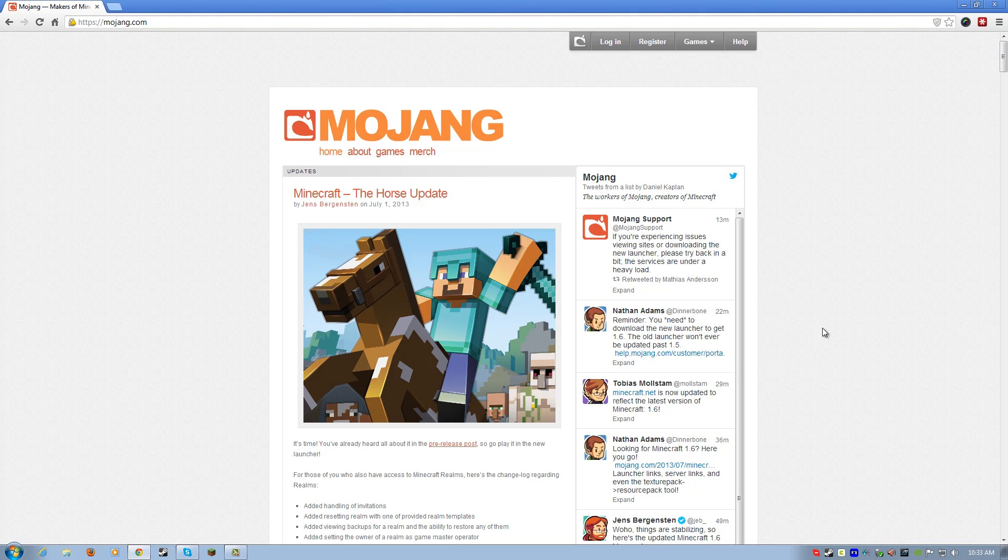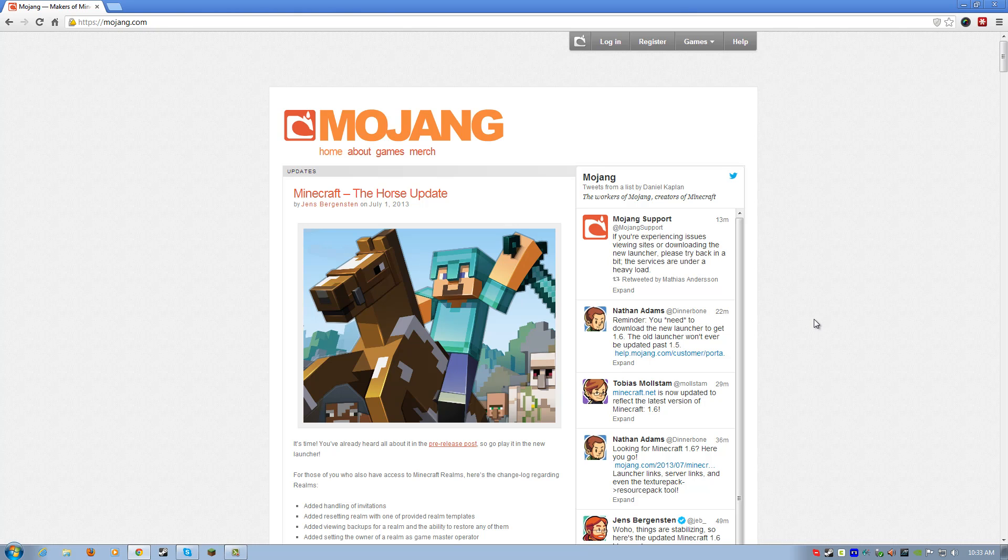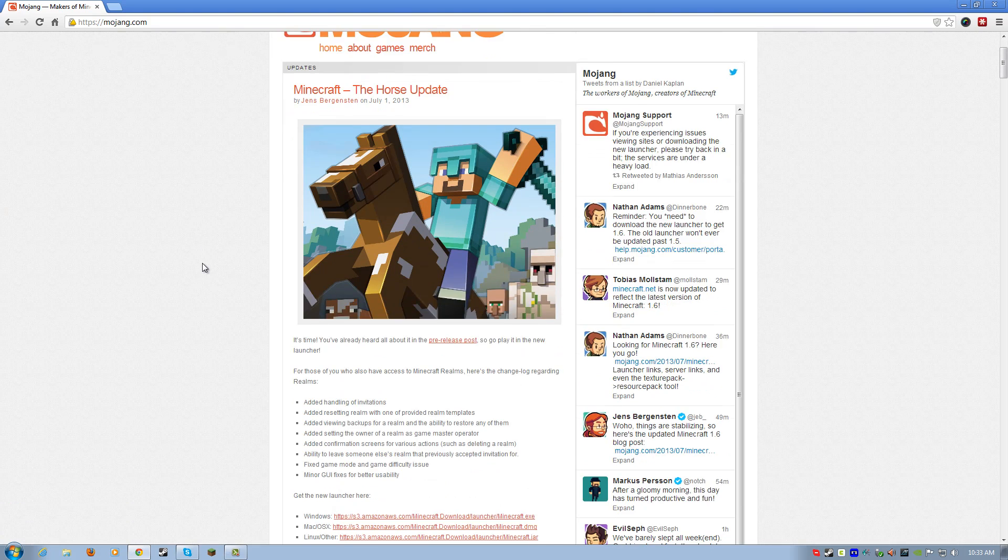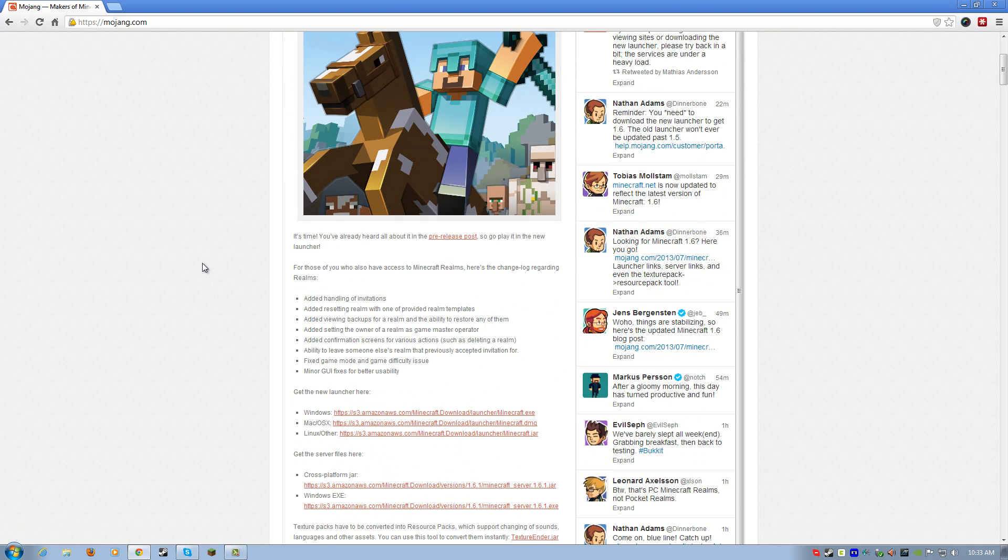This is true. If you just run 1.5.2 or your old launcher that's on your computer right now, you'll never get past 1.5. So, you absolutely need the new launcher. I'll show you how to do that right now.